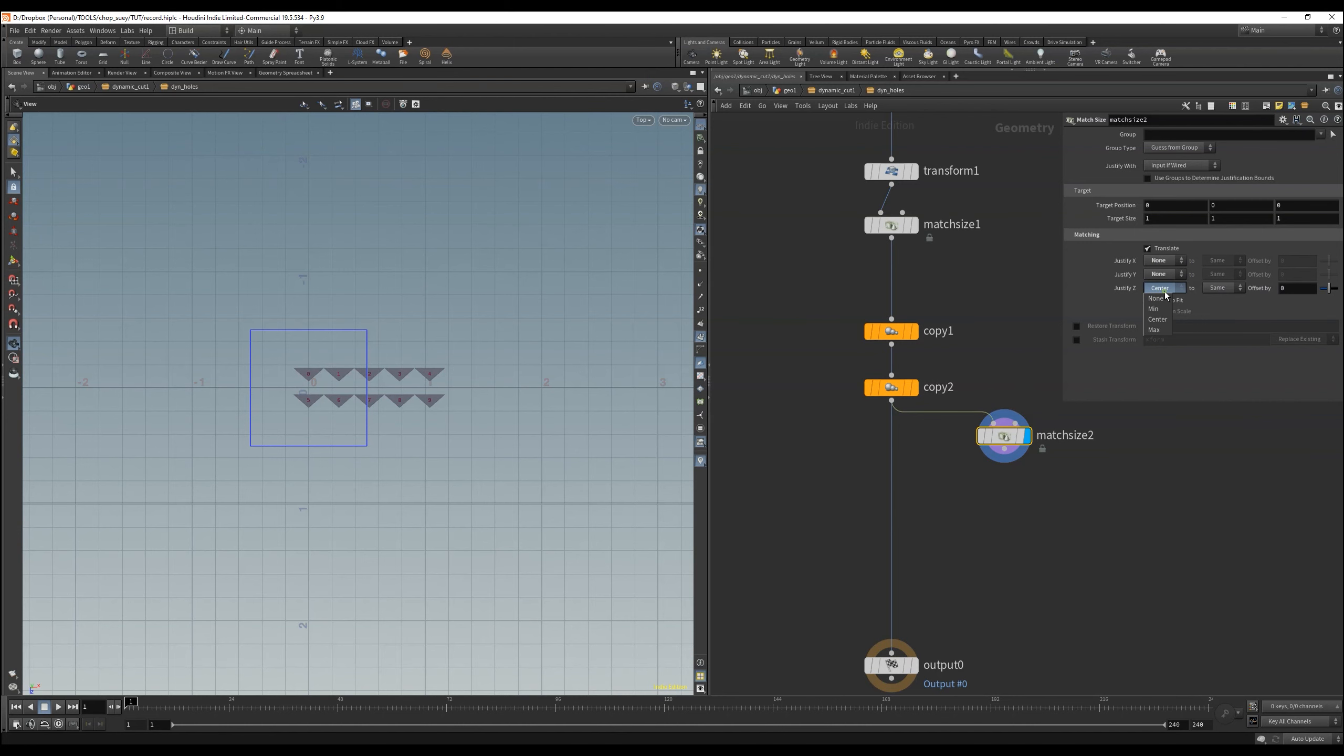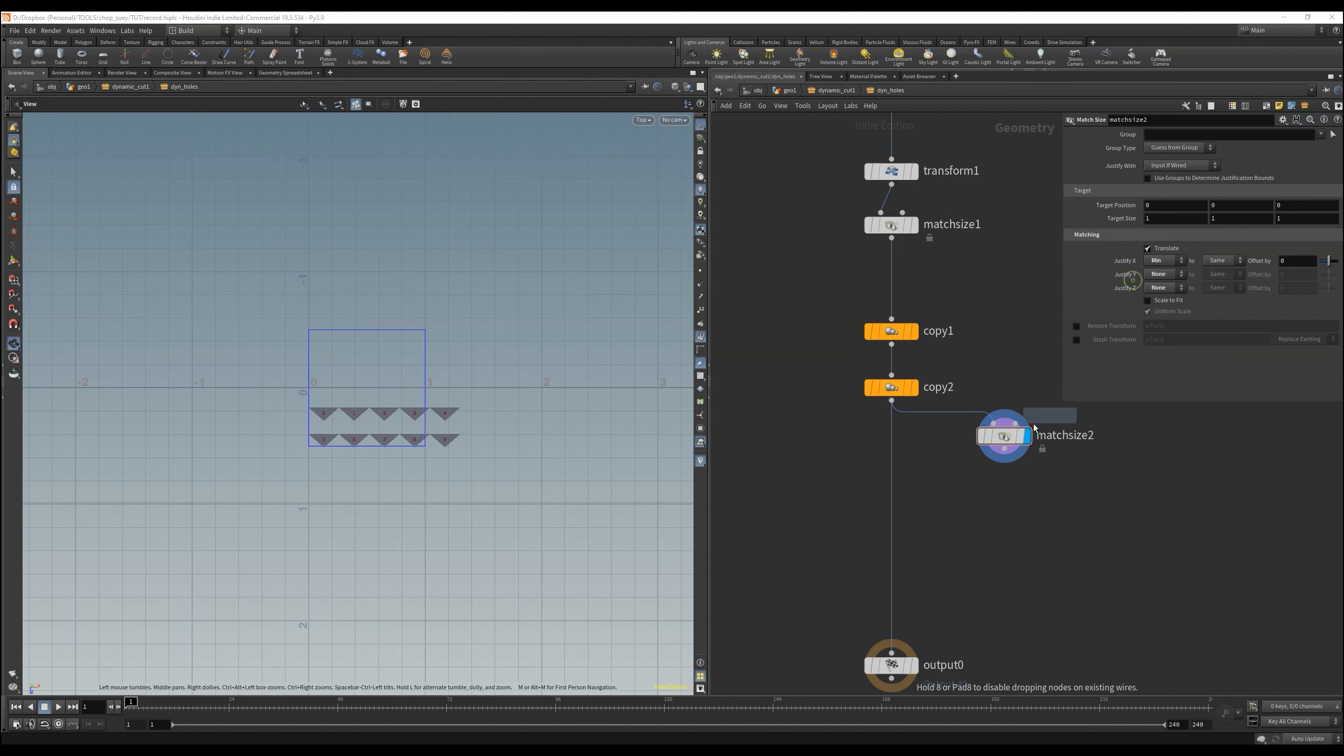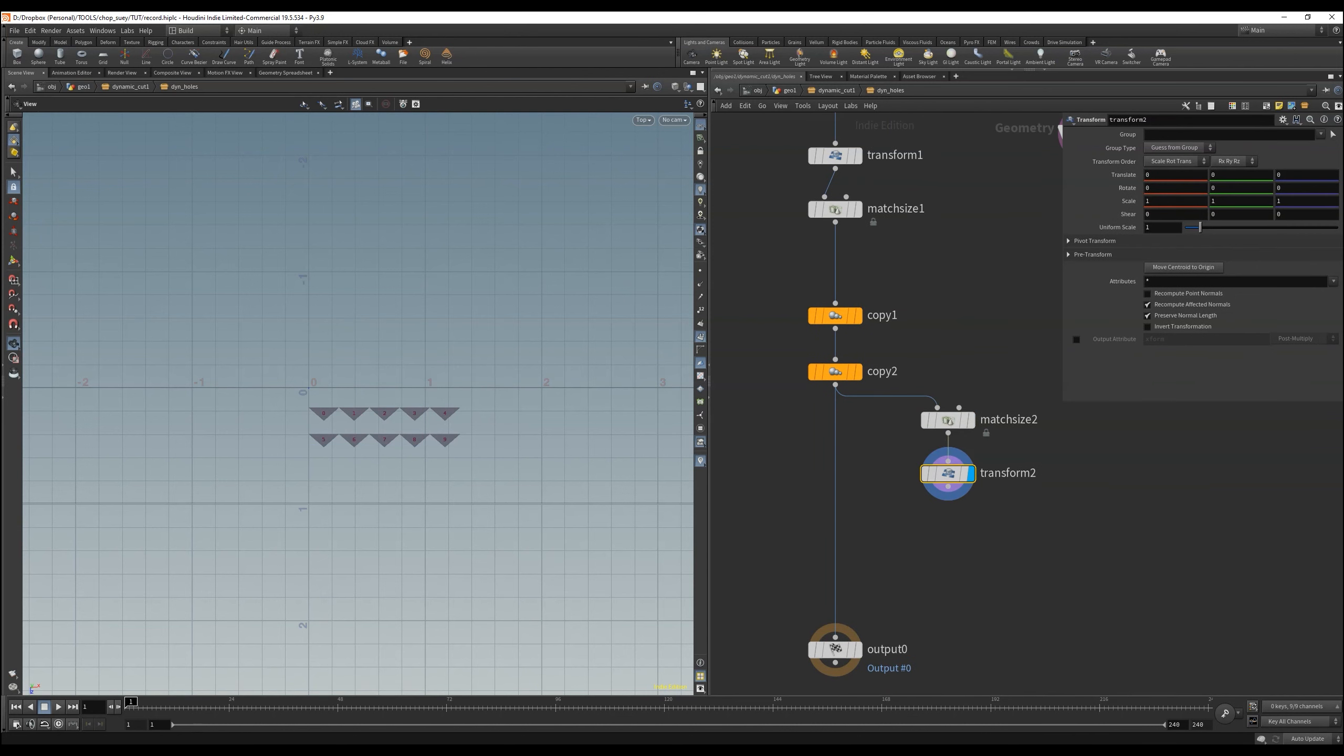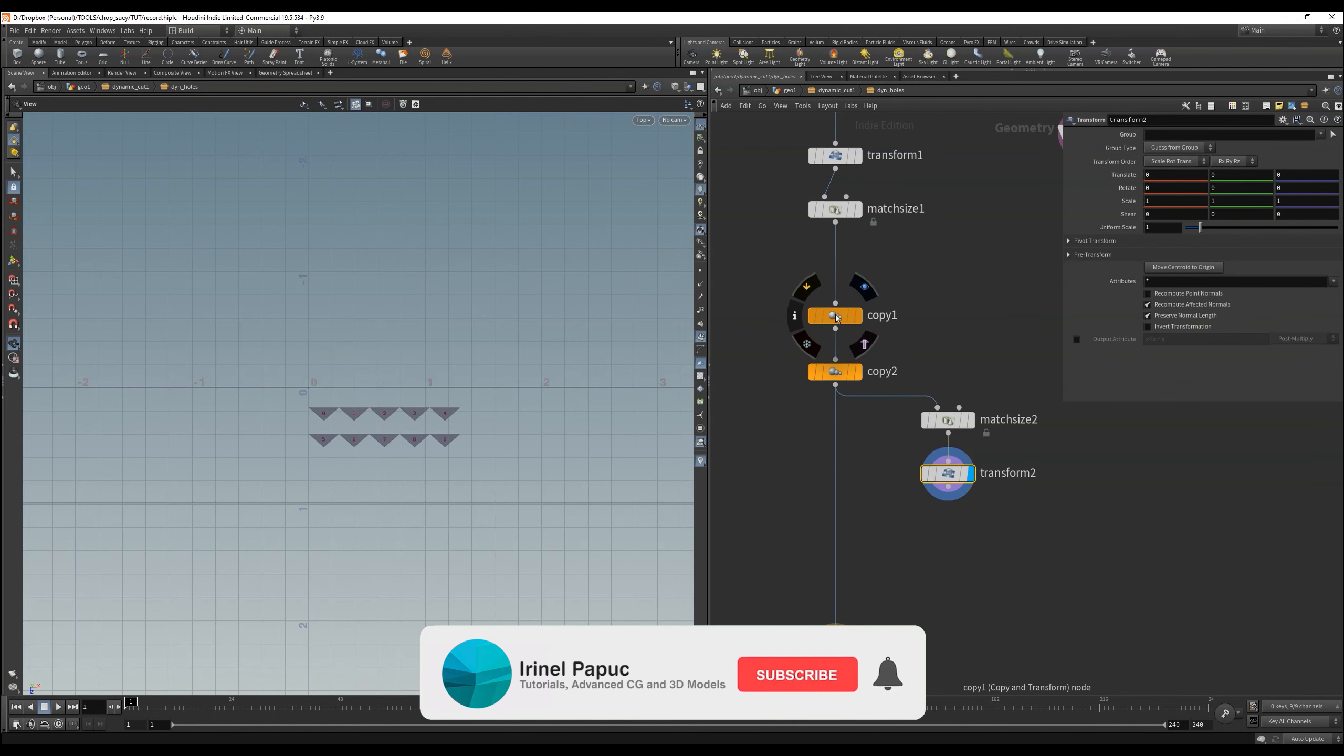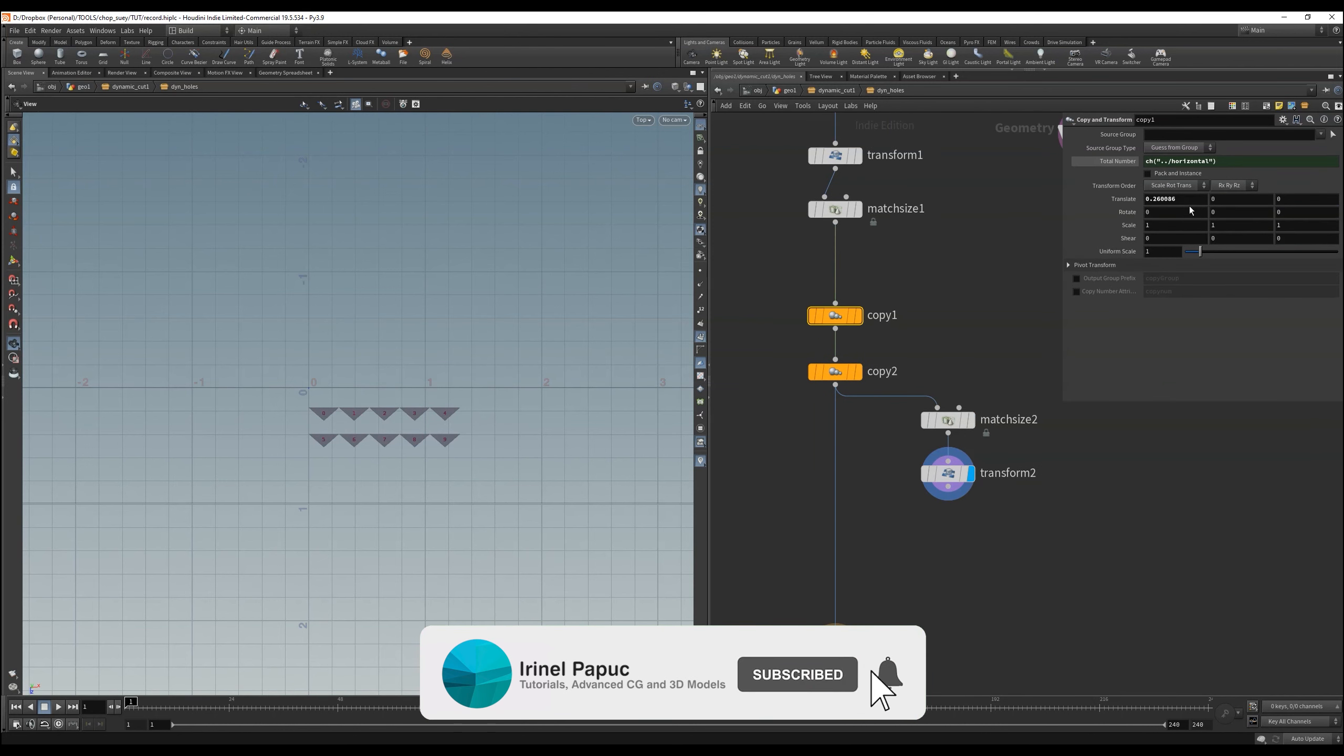What I do then is with a match axis node to align the triangles again to the right position, and set it to zero with a transform. I move in a bit in Z, and that's it.